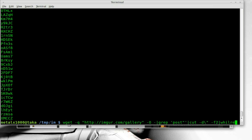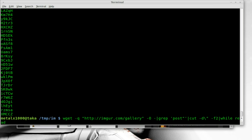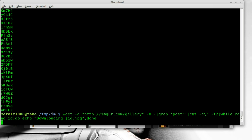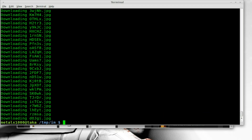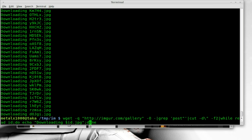Next we're going to pipe that into a while loop and do something for each one of those IDs. We're going to say 'while read' — so we're reading this line by line — and use the variable ID. You can call that whatever you'd like. We're going to say do, and at first we're going to get some output for our script so we know what's going on — we're going to say 'downloading' and then dollar sign ID dot jpg. If I finish up the loop now I can see it just displayed all those out but didn't actually download anything, so we're going to add another command into this loop.